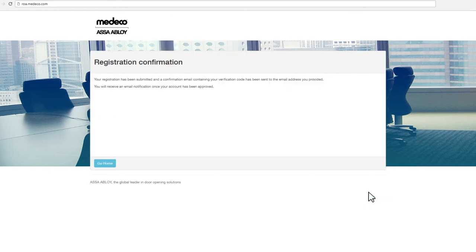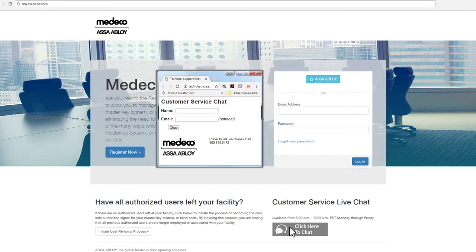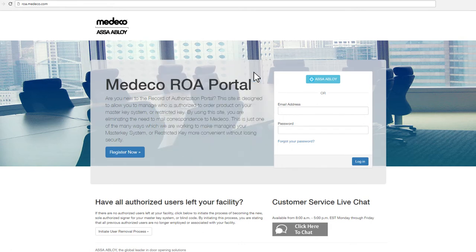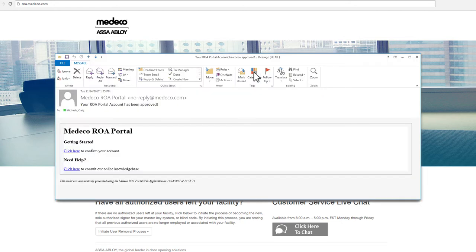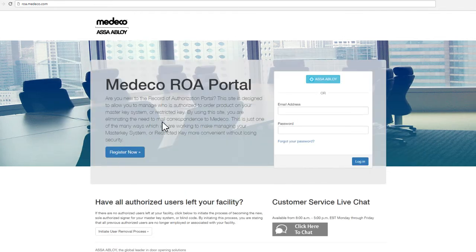If you still cannot locate this information, please contact Medico customer service via the toll-free number or the chat button located on the home page in the bottom right-hand corner. Once you have completed the registration form, you will receive an email to confirm your registration. Once you have confirmed your registration, you can use your established login credentials to log into the site.